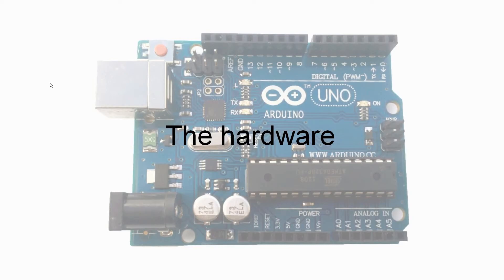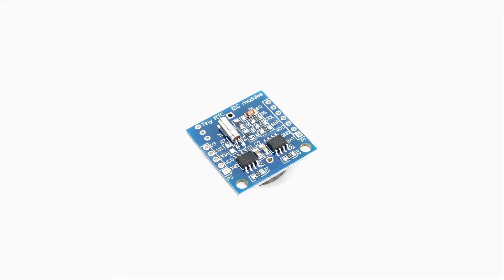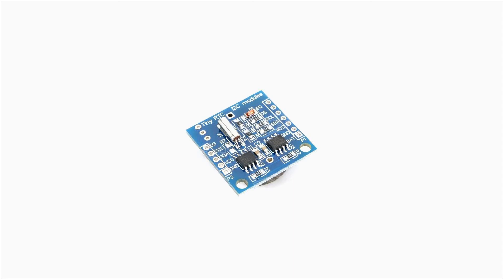The EEPROM module used in this project is actually two I2C devices on a single module: an Atmel AT24C32 32K-bit, which is 4K-byte EEPROM, and a Maxim integrated DS1307 real-time clock. DX.com sells the module for less than $3 US, but discrete modules or even the bare ICs from other sources will function just as well.